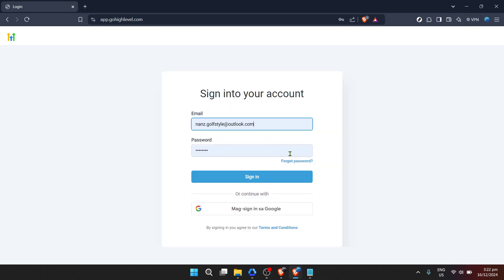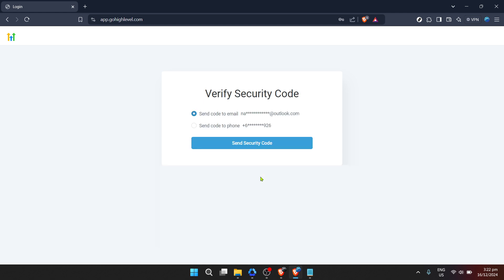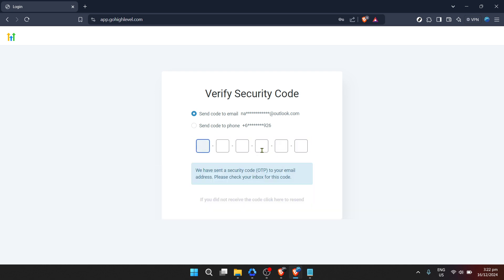Once you're on the website, look for the option that says Log Into App. This is your gateway into the world of Go High Level. Clicking this option will redirect you to a login page where you'll be prompted to enter your credentials. At this stage, you need to type in your email in the designated field. Make sure it's the email you used when signing up for Go High Level, as this will be your primary identifier.